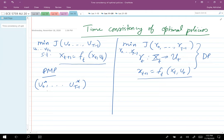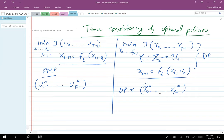PMP gives you open-loop control. Dynamic programming will give you the optimal closed-loop strategies or optimal closed-loop control policies that you need to pick in order to control the system.